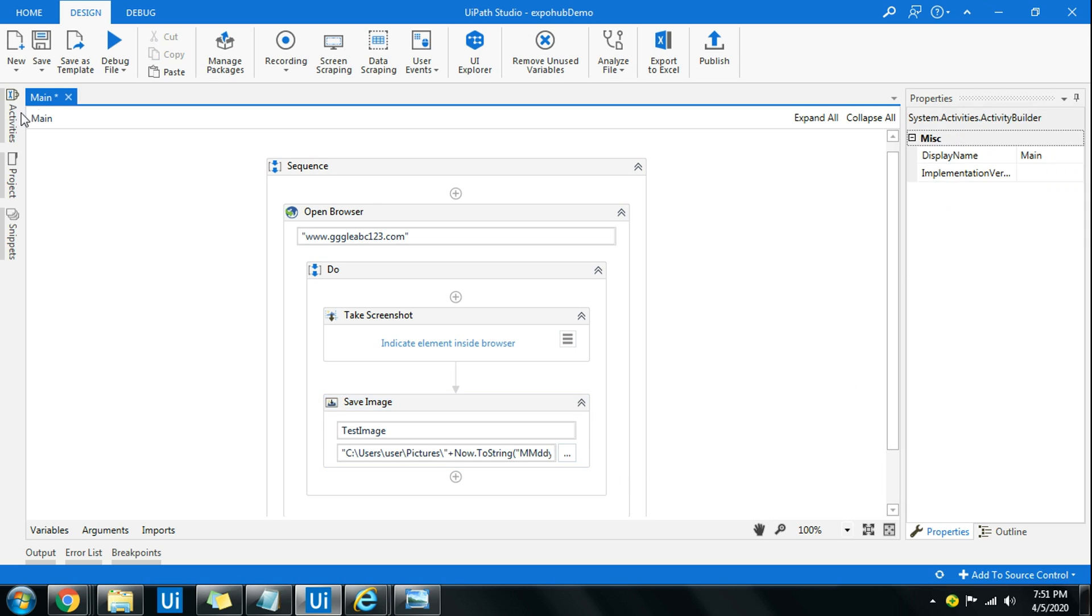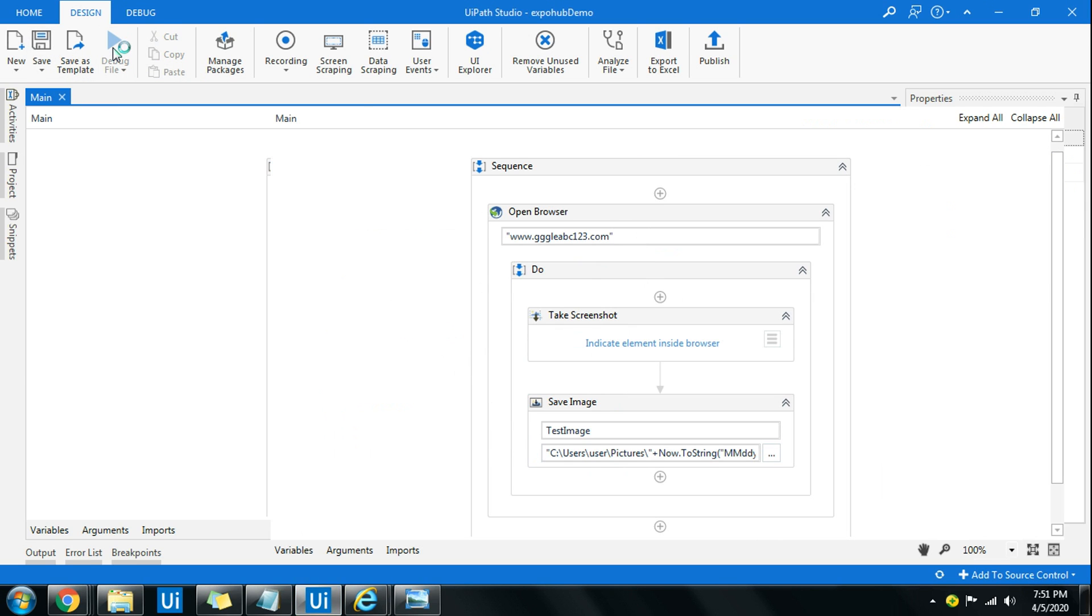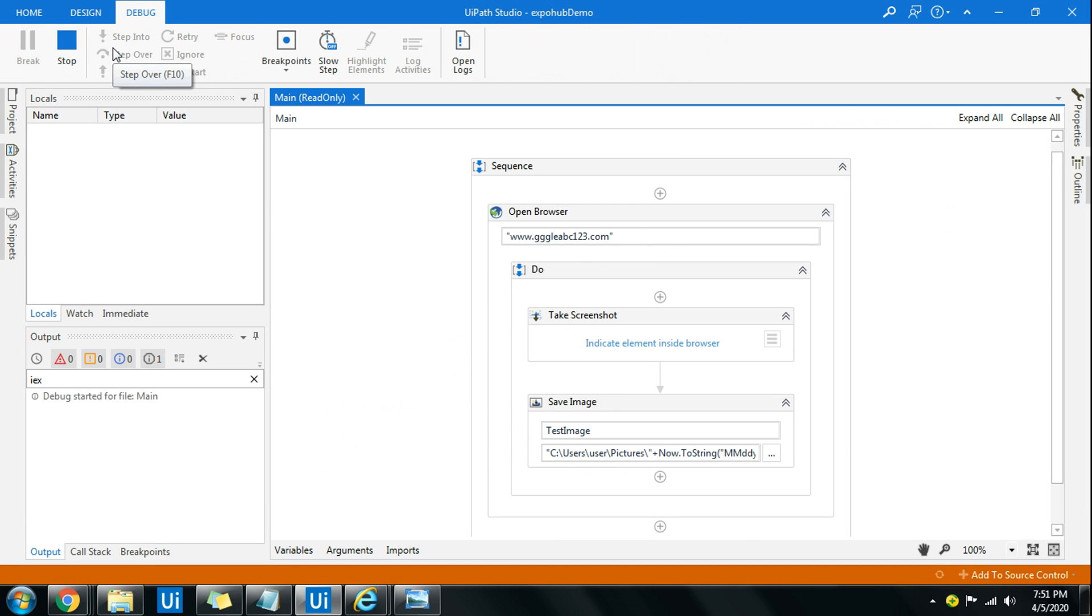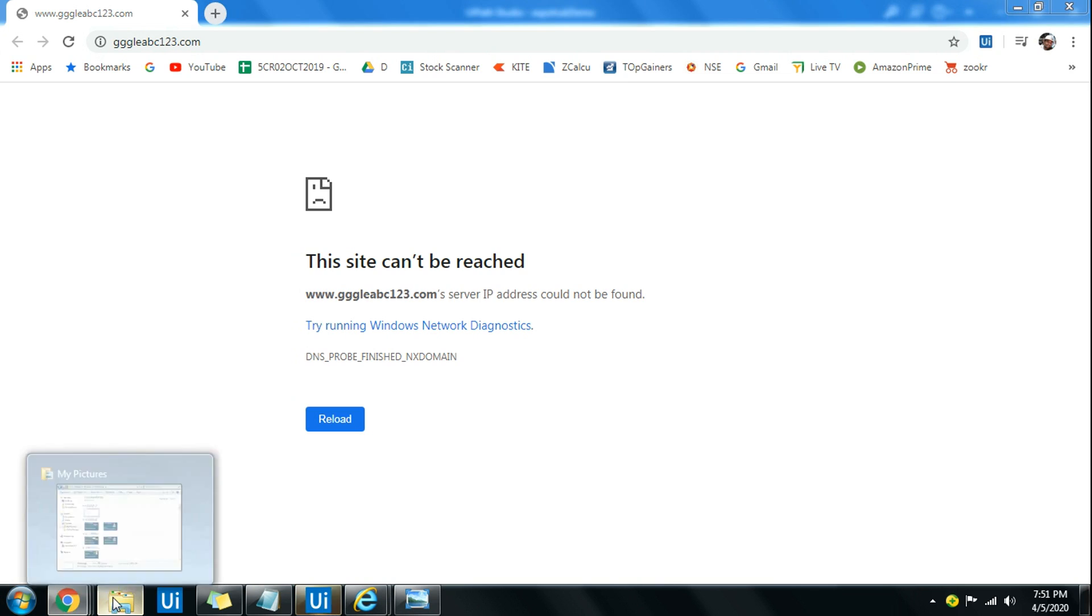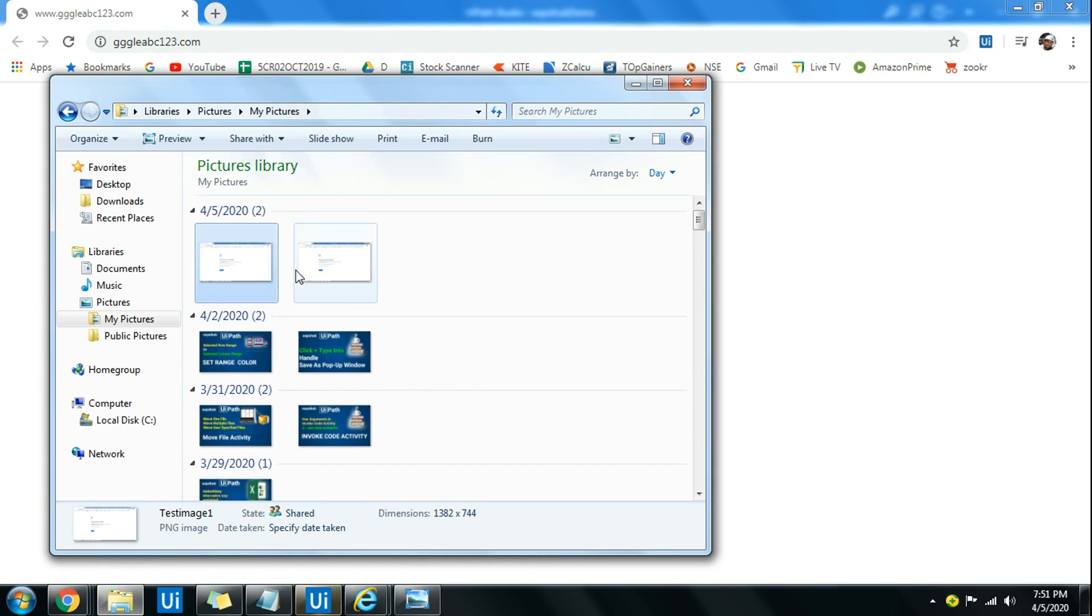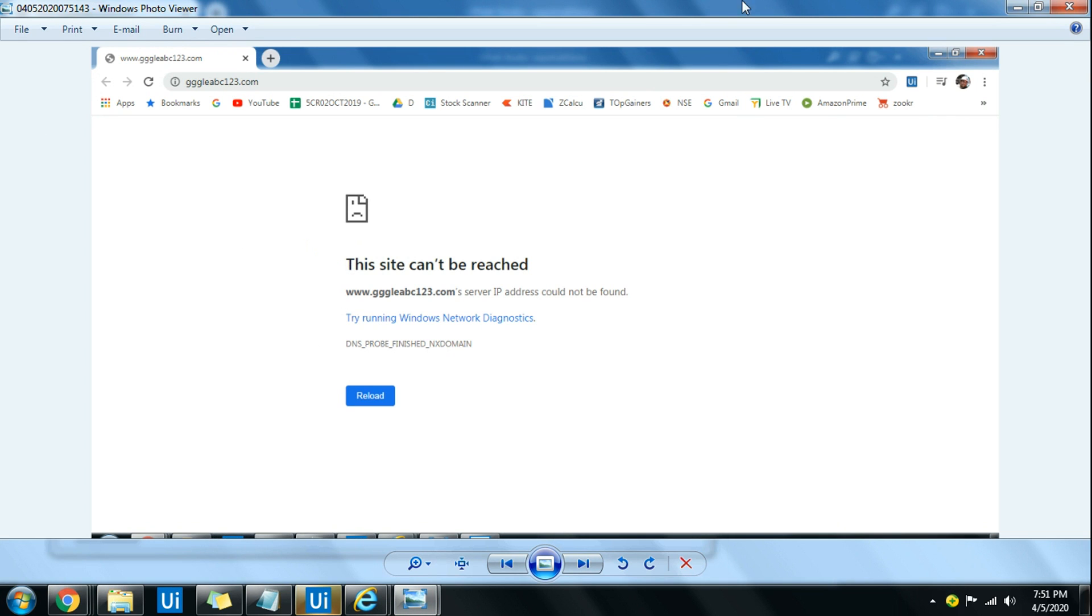With that I am done. So let me run it now. It has captured the screenshot. Let me go back and see the screenshot, how it has captured the entire screenshot.